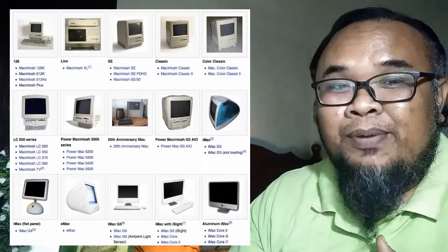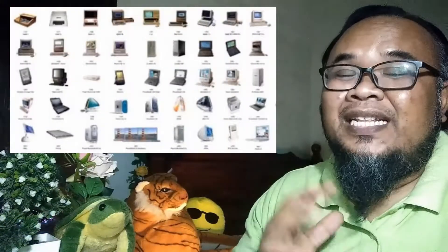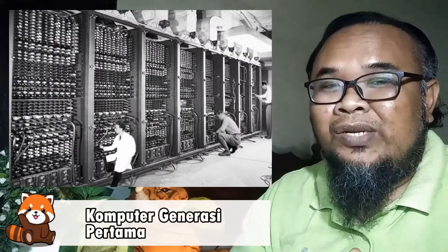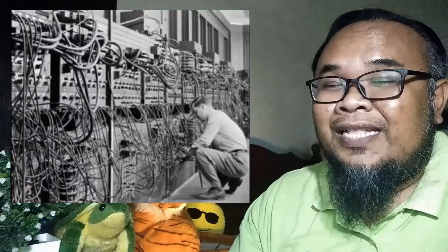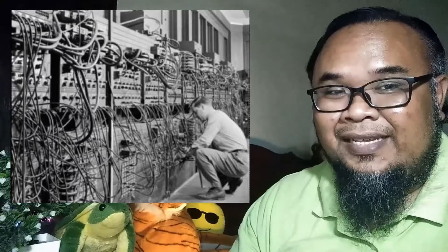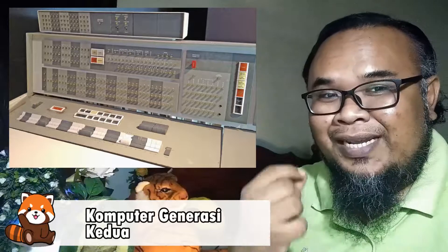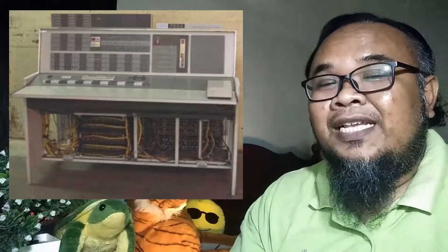Sesuai dengan peredaran zaman, komputer adalah sesuatu yang berkembang terus dengan perubahan teknologi. Disebabkan itulah komputer dikategorikan kepada 5 generasi sepanjang kewujudannya. Komputer generasi pertama menggunakan tiub vakum dan hampagas sebagai komponen dalaman komputer untuk memproses dan menyimpan maklumat. Ia bersaiz besar dan berat, dengan penggunaan tenaga elektrik yang sangat tinggi, mudah rosak dan sukar diperbaiki.